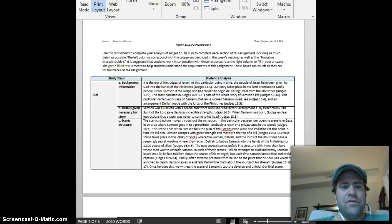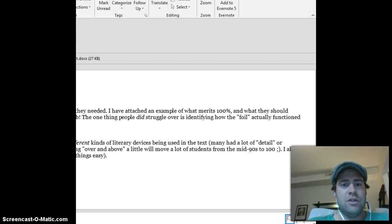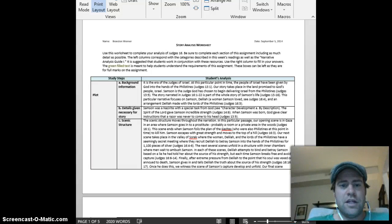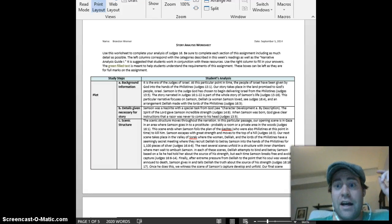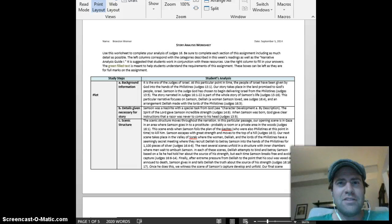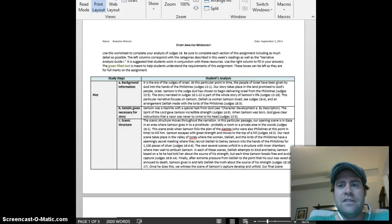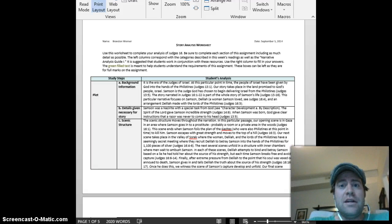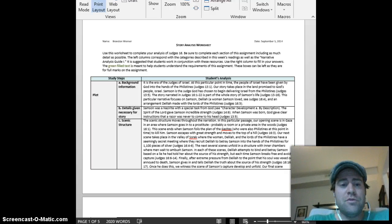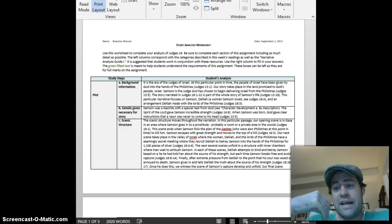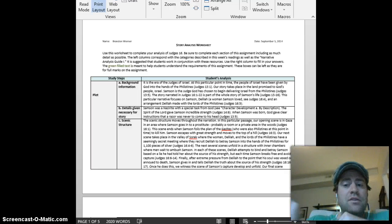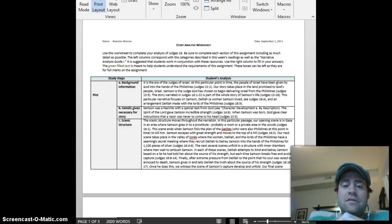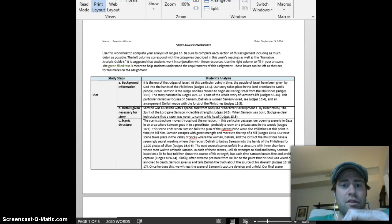But just real briefly, overall, everyone did great. I had taken some notes here, so let me get my—I've got like five different little boxes operating on my screen here. Basically, I wanted to just commend you guys. This was obviously a worksheet, not a major paper, but it's an important assignment nonetheless. And overall, you guys got the main gist of what we were hoping you would do here.